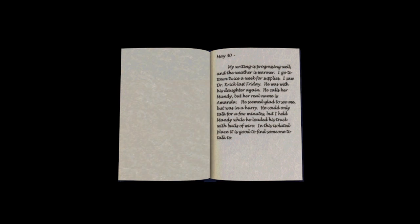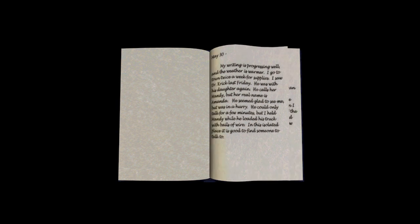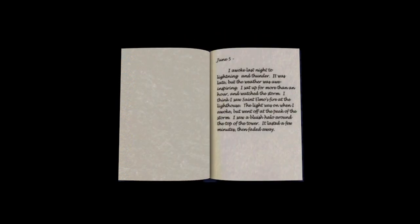May 30th. My writing is progressing well, and the weather is warmer. I go to town twice a week for supplies and saw Dr. Kirk last Friday. He was with his daughter again. He calls her Mandy, but her real name is Amanda. He seemed glad to see me but was in a hurry. He could only talk for a few minutes, but I held Mandy while he loaded his truck with bales of wire. In this isolated place, it is good to find someone to talk to. June 5th. I woke last night to lightning and thunder. It was late, but the weather was awe-inspiring. I sat up for more than an hour and watched the storm. I think I saw St. Elmo's fire at the lighthouse. The light was on when I awoke, but went off at the peak of the storm. I saw a bluish halo around the top of the lighthouse. It lasted a few minutes and kind of faded away.